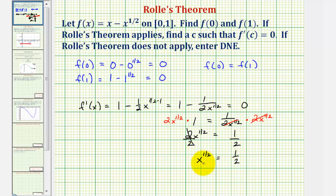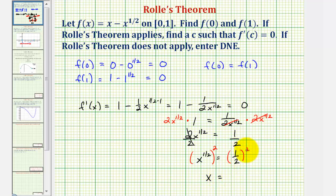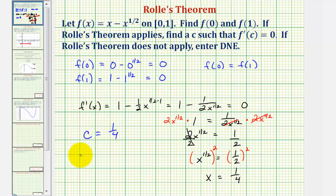Now we'll divide both sides by two, so we have x to the one-half equals one-half. We want x to the first, not x to the one-half. So we'll raise both sides of the equation to the reciprocal power, which would be two. Here we multiply the exponents: one-half times two is one, so we just have x. One-half squared is one-half times one-half, or one-fourth. Before we assume this is our value of c, we want to make sure that one-fourth is in the interval. And it is in the open interval from zero to one. So c equals one-fourth, because f prime of one-fourth equals zero.